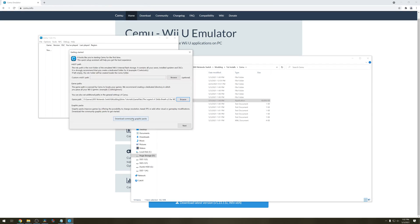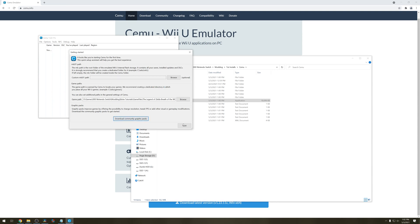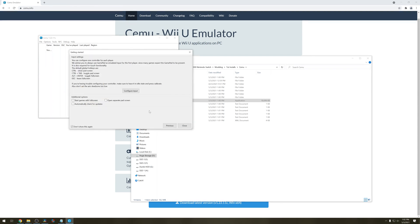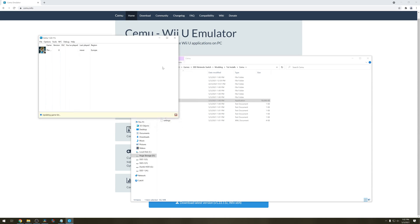Then hit download community packs. Click Next. Make sure to configure your input. And that's it — close this.